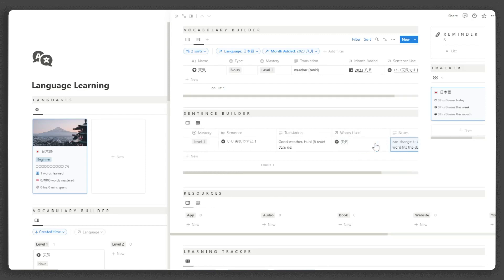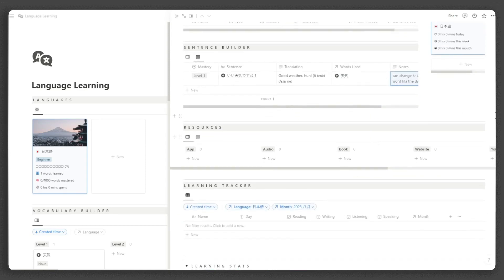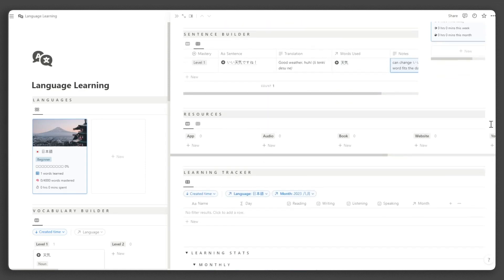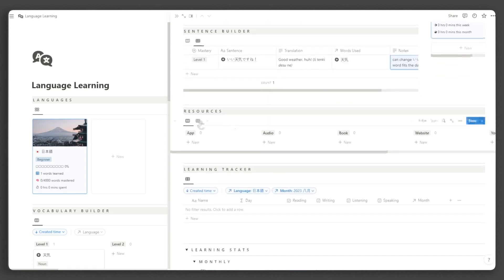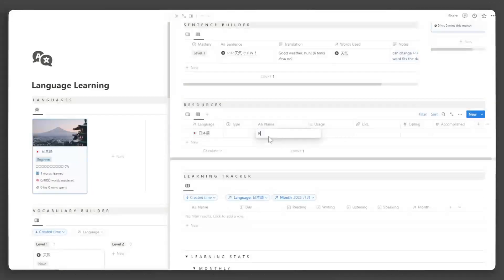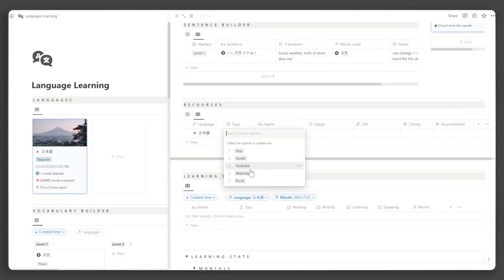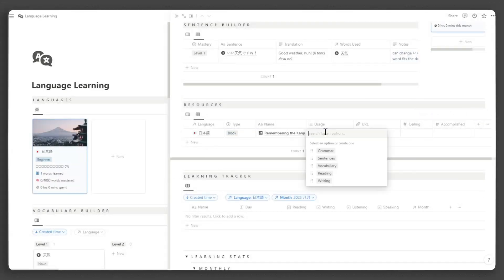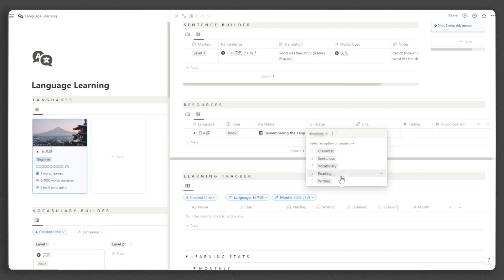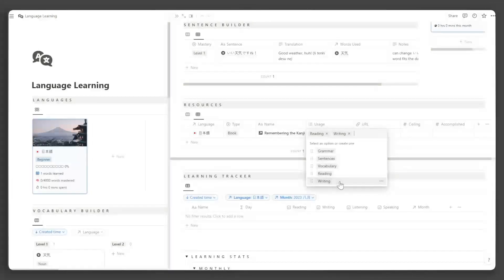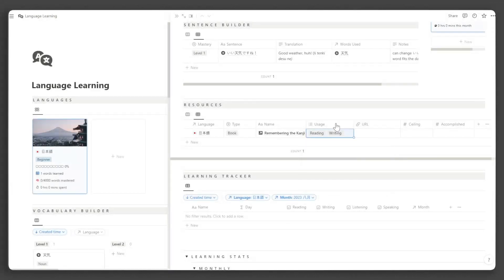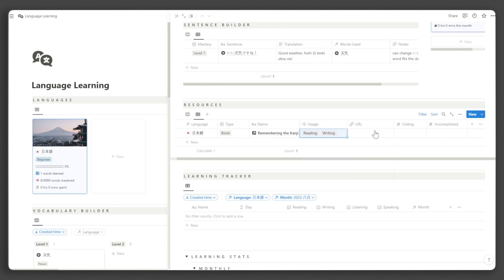Next, you can add the language learning resources you are using in this section. Input the name and type of the resource. Then input where you use it for, such as in learning grammar, vocabulary, etc. You can also input the URL to the resource if there is one.